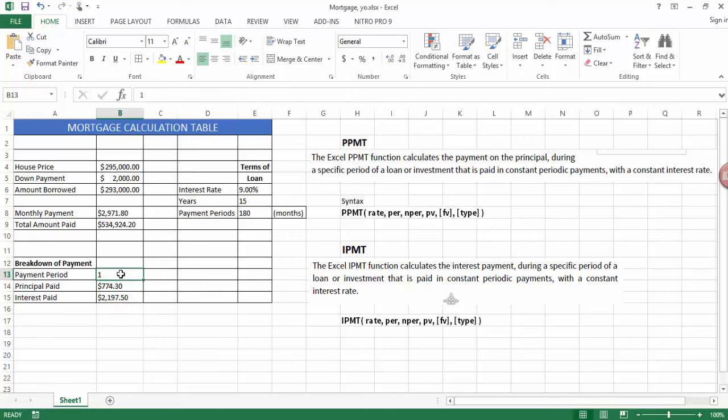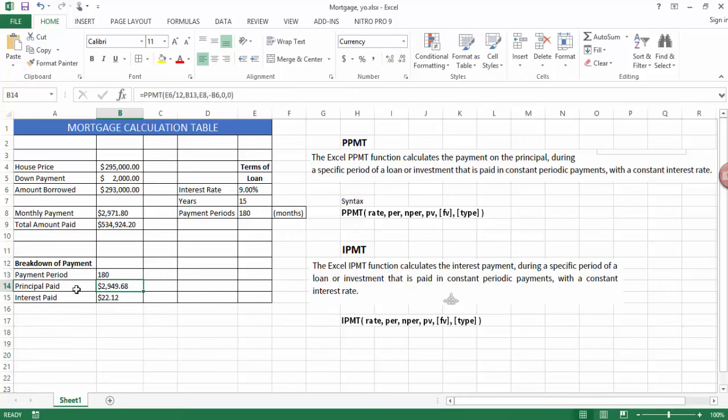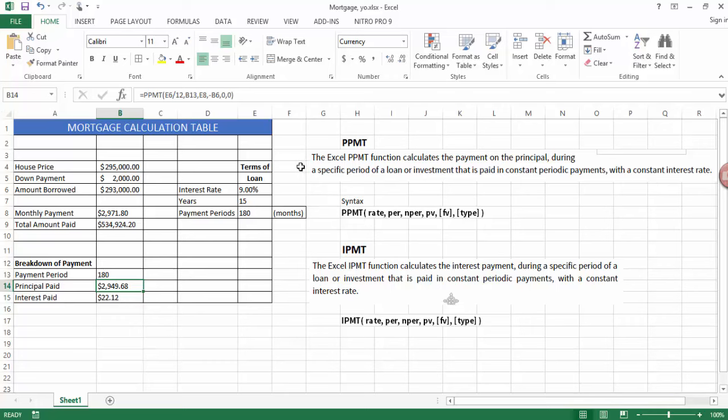But as I get to the end of the payment, the opposite occurs. The principal paid is much greater and the interest is much lower. Anyways, thanks for watching this simple tutorial on how PPMT and IPMT work. See you next time.